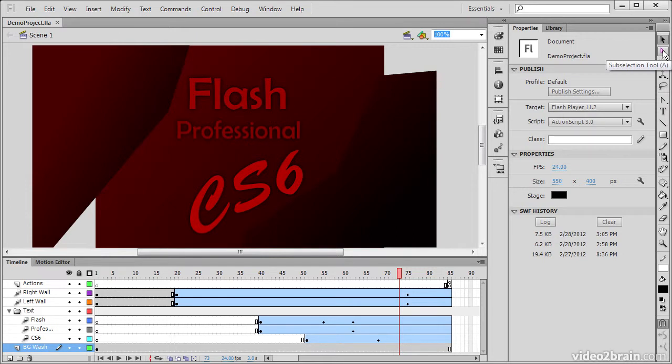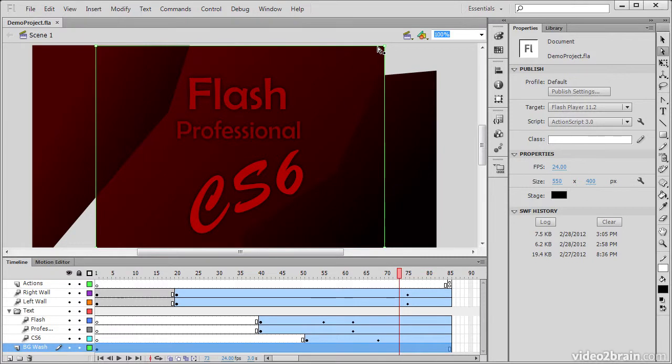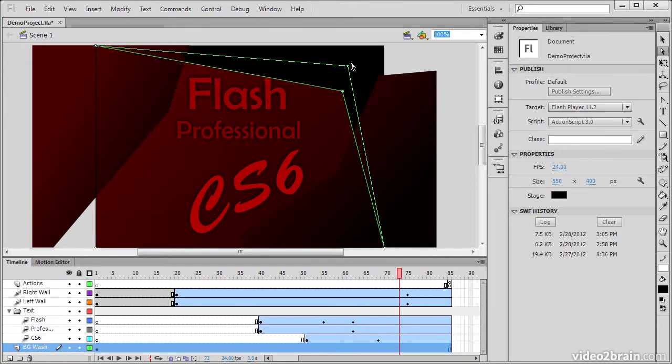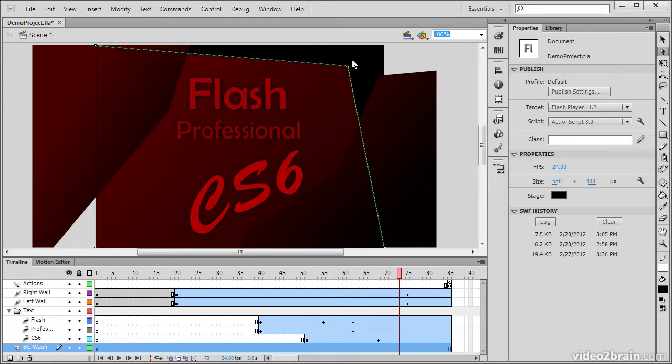Directly underneath here, I have the Subselection tool. And this tool allows me to actually select various subparts of any of my objects. So in this case, I just selected a basic shape. And this shape has specific points on it that I can then manipulate with the Subselection tool.